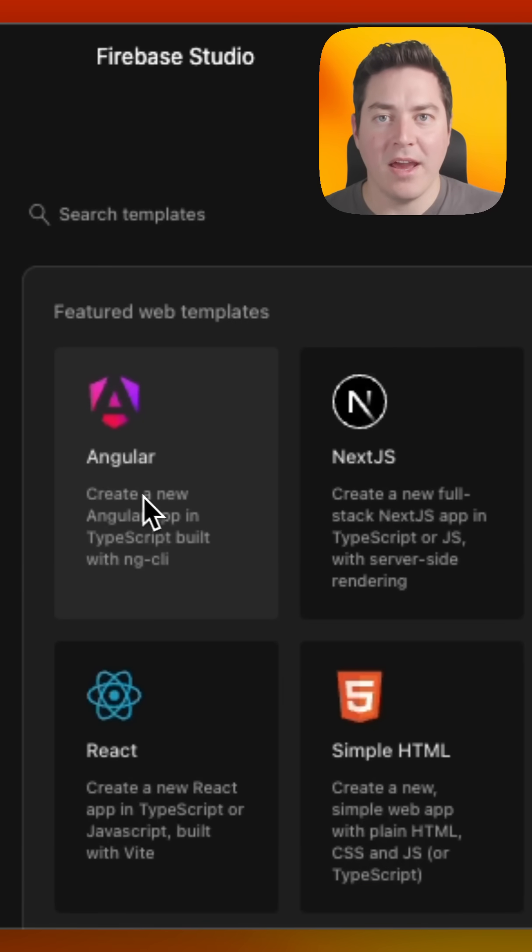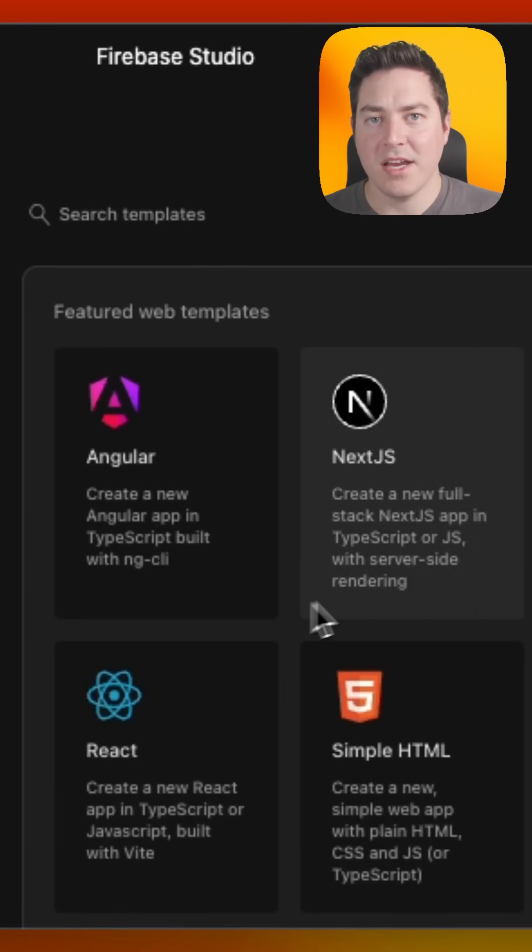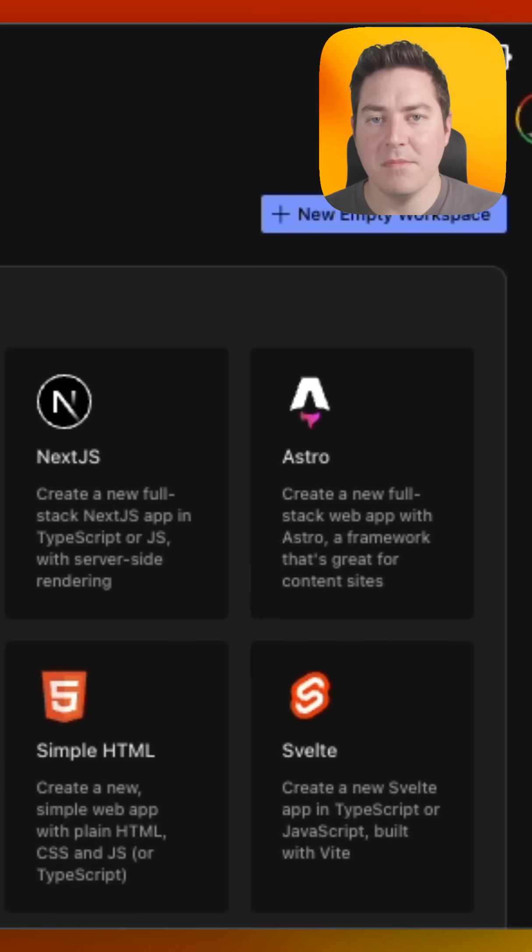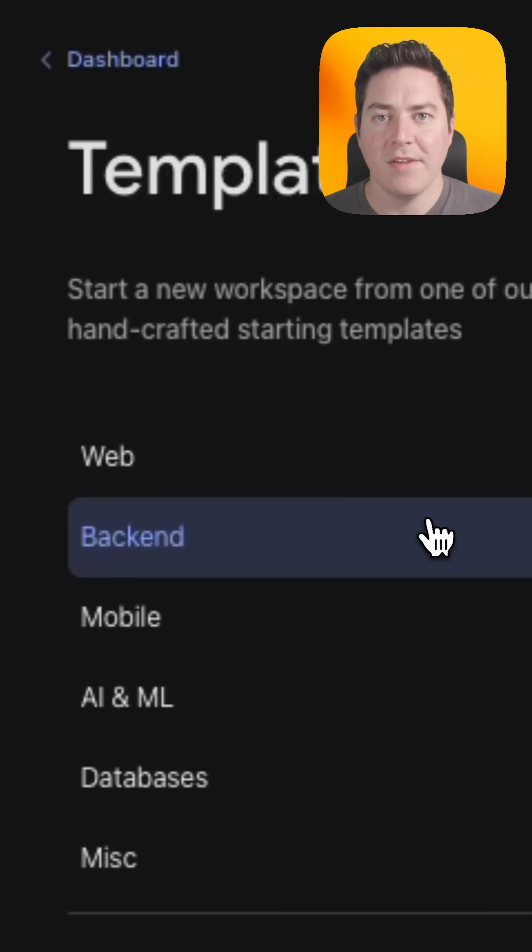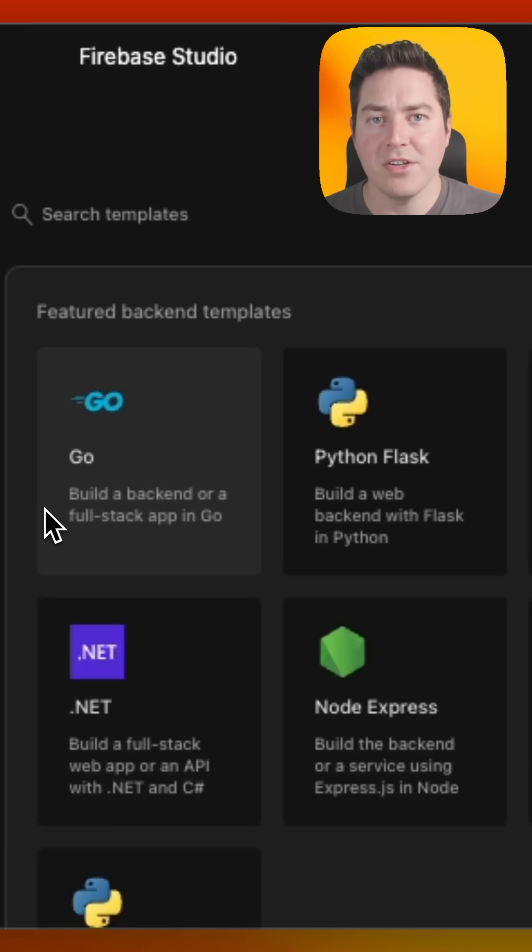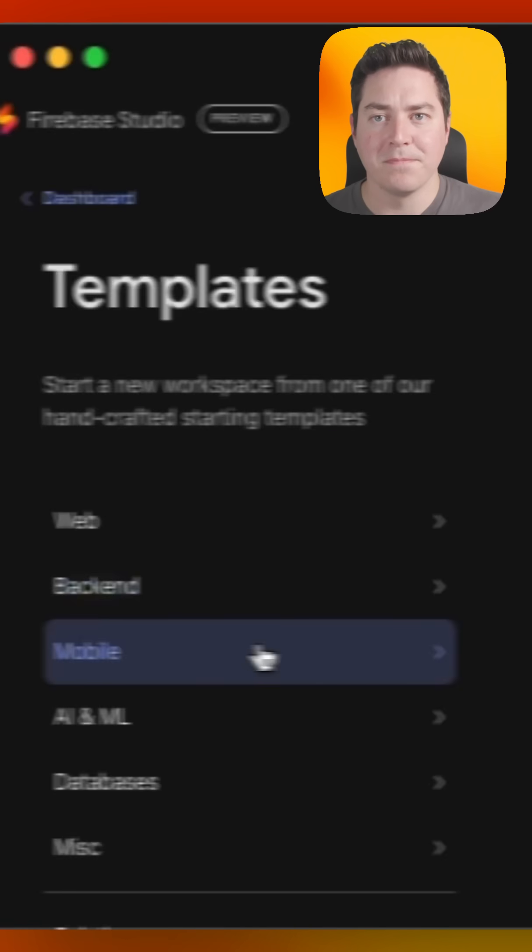In web, for example, we have Angular, React, Next.js, Astro, Svelte, and many other templates that you may be familiar with. If you're looking for something on the backend, we support Go, Python, Java, .NET, Node, Laravel, and so many more.